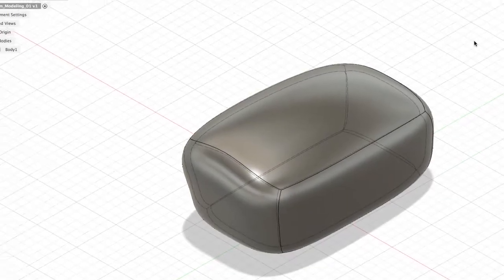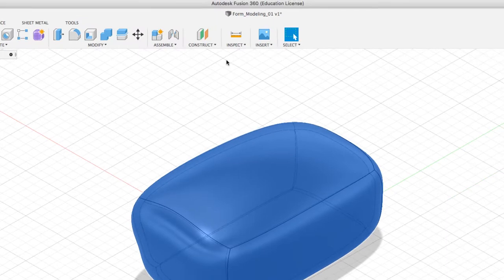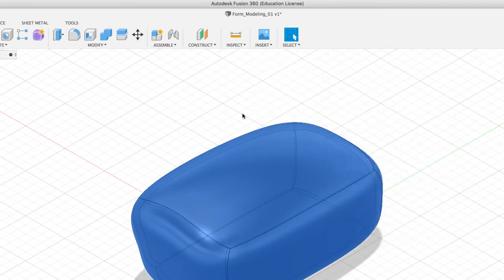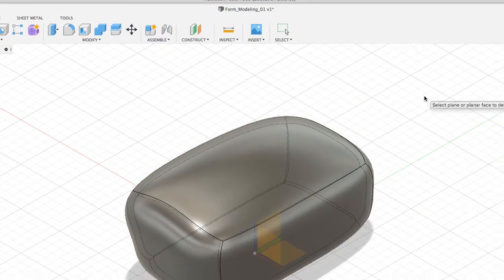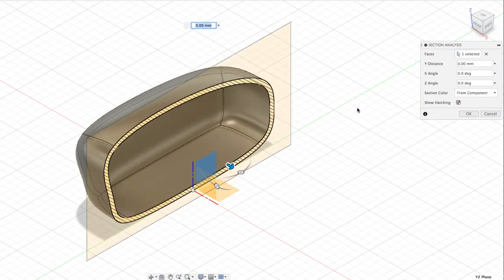To see what the thickness looks like with the body selected, go to Inspect and select Section Analysis. Section Analysis will ask us to select a plane, so I'm going to select my YZ plane. As soon as I click on it, you're going to see our section analysis plane.